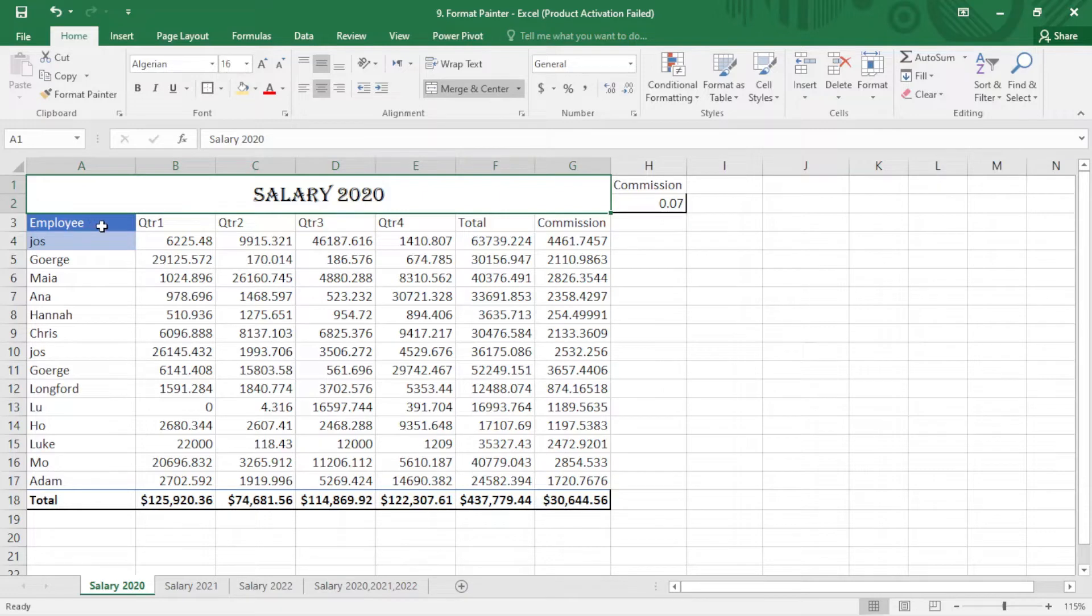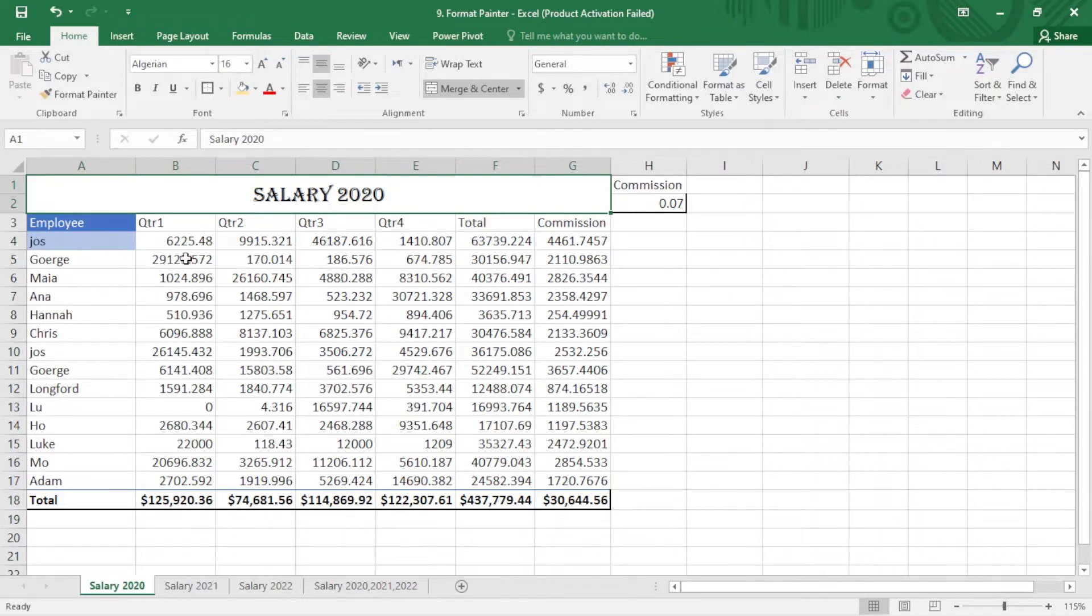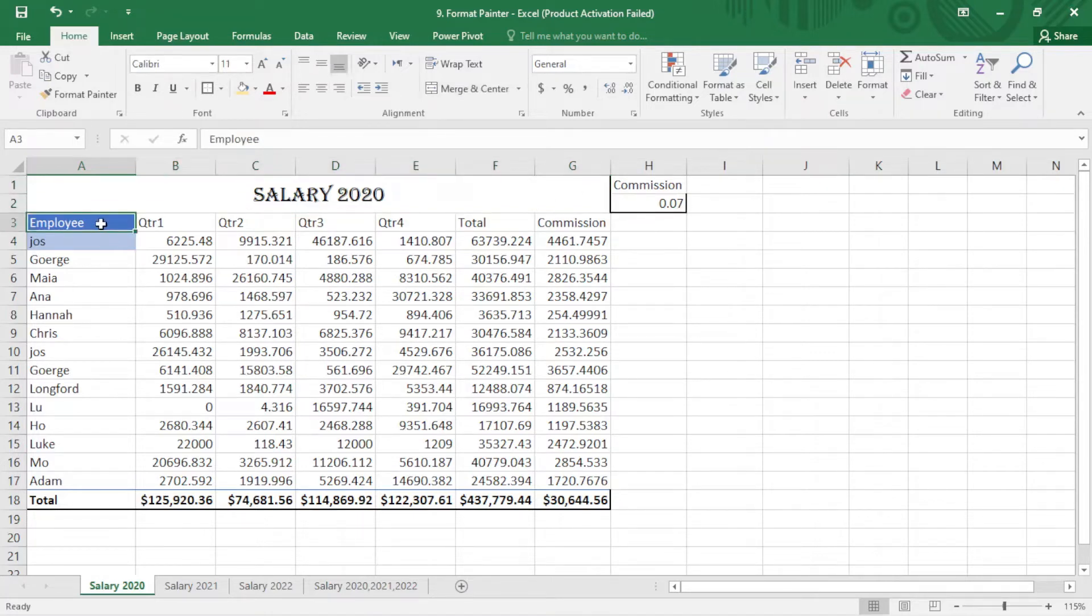So I want to apply this style or format to my headings, and also I want to apply this here. I have to change this and this. First of all, I want to start from here. I just click on this.